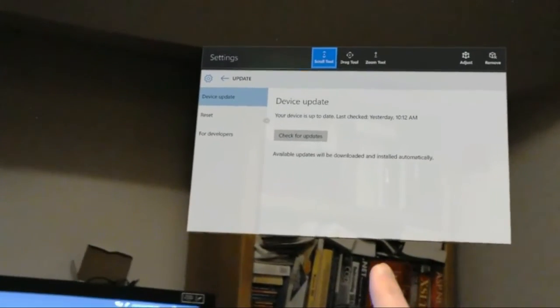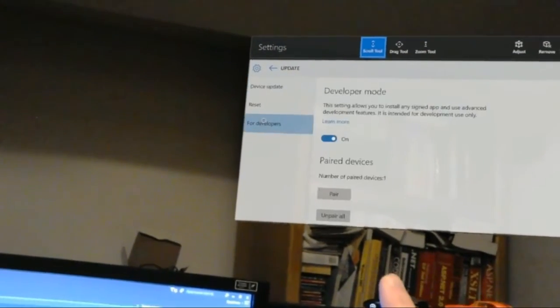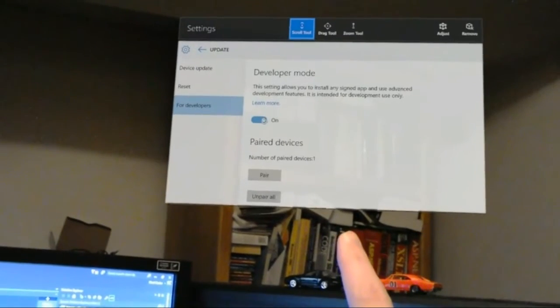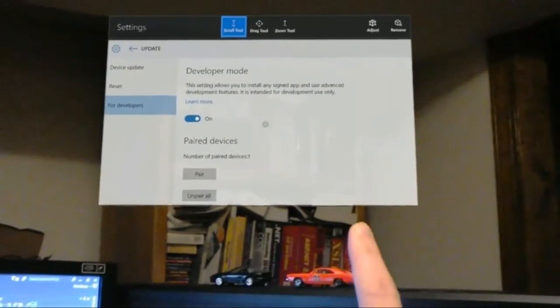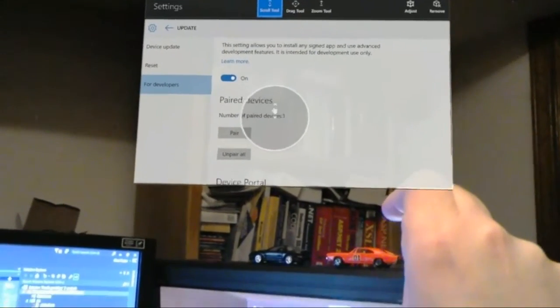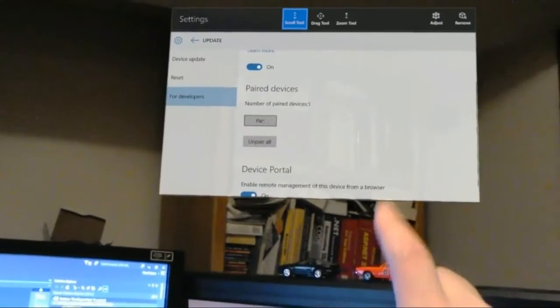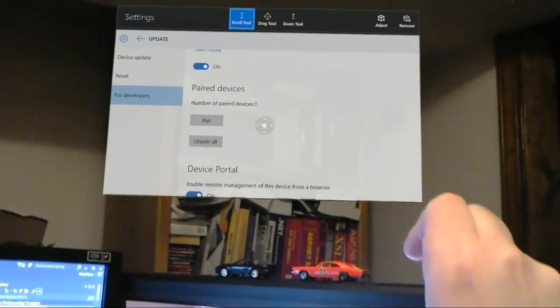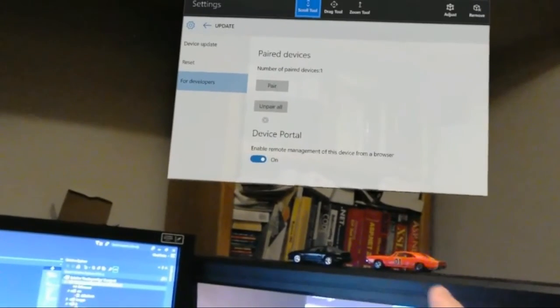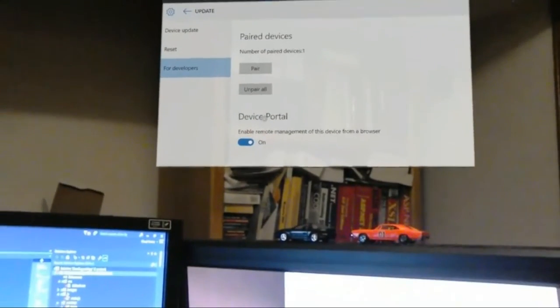Then go to update, go to for developers, and make sure developer mode is turned on here. You can also pair a device like I have a keyboard paired, and you can enable remote management of this device from a browser for device portal.